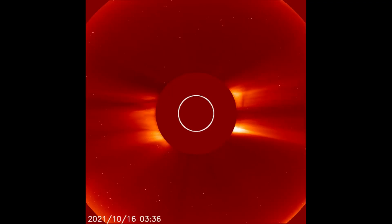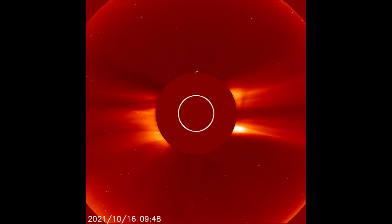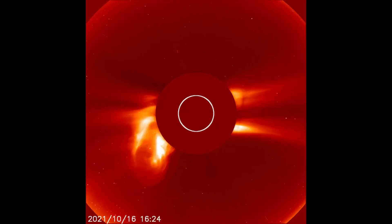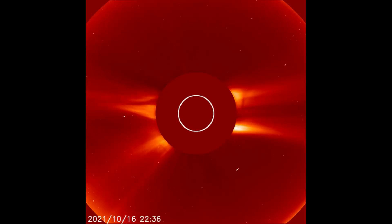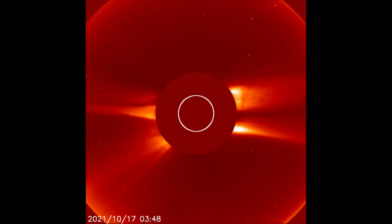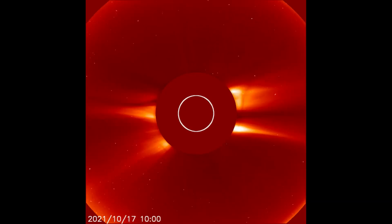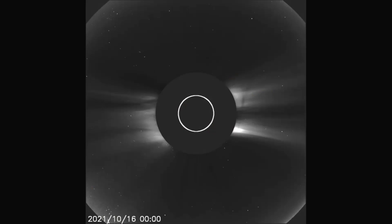Starting off today with the LASCOC2 filter, where we observe the last two solar flares from the 16th to the 17th. Up next, seen through the EIT filter for better clarity.